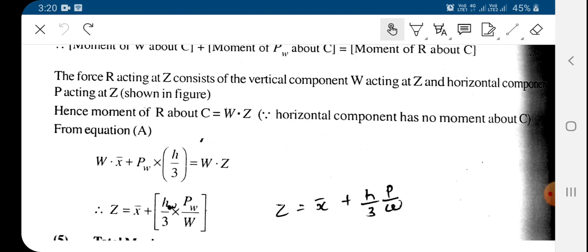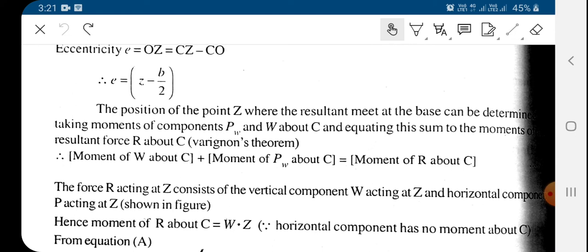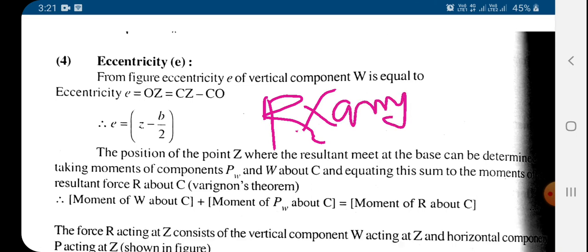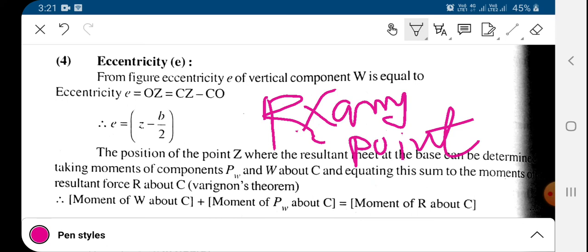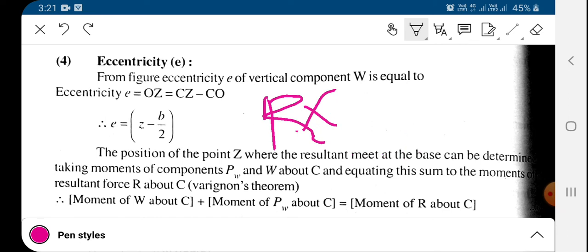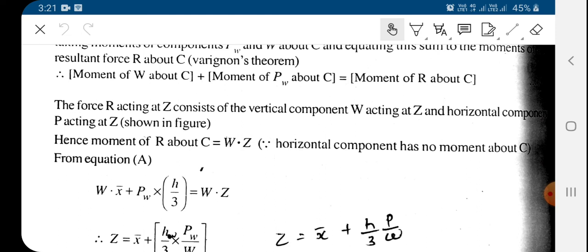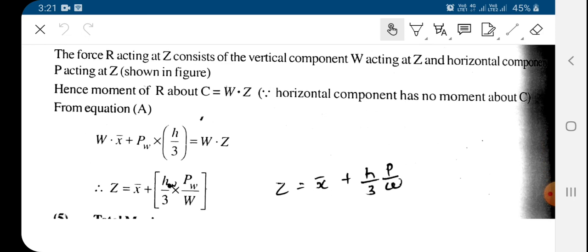By using the position of point Z, where the resultant meets the base, we can determine it by taking moments. Using Varignon's principle — which we have used in mechanics of structures — the moment of the resultant about any point equals the moment of the individual forces about the same point. Here the weight W acts at distance x-bar, Pw acts at height hw/3 from the base, and the resultant acts at distance Z. Using that principle we can find the equation for Z.